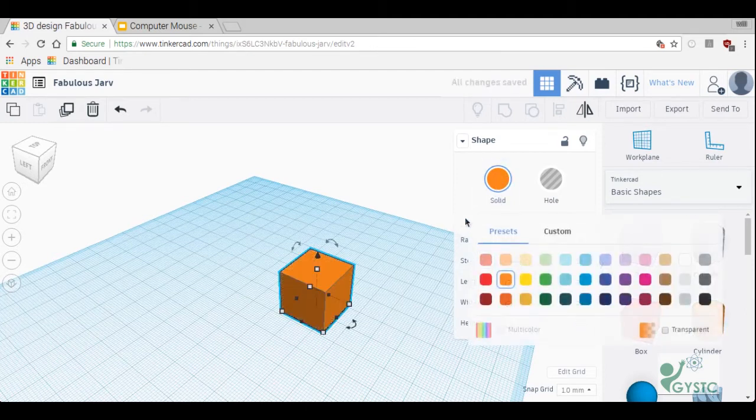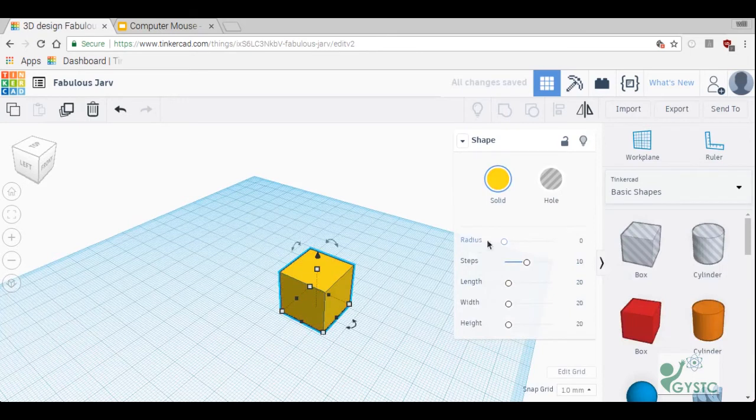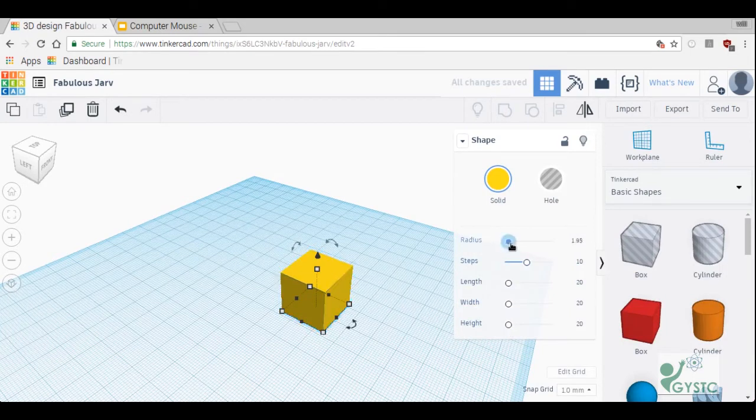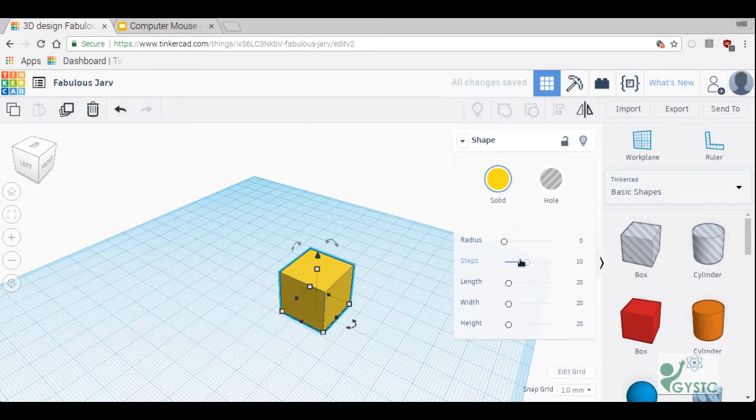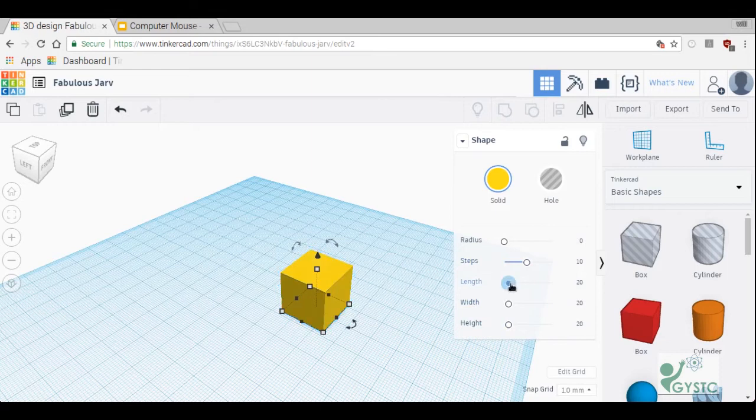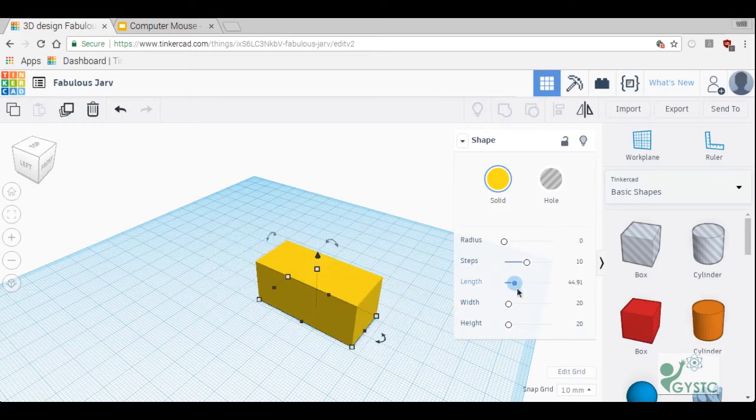Some of these slider bars right here. Radius actually rounds off the edges of your shape, it's a good one to play with. Steps, not real sure what that does, you can leave me a comment if you know. Length, width, height, those are pretty self-explanatory. You can change the length, width and height of your shape.